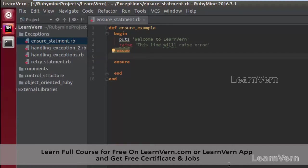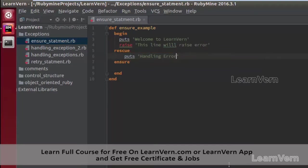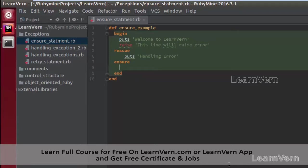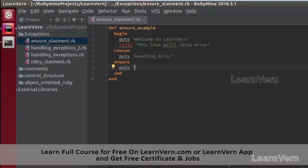Here in our ensure block I am writing one statement: `puts 'I am in ensure block'`, so we will have an idea of whether this block is getting executed or not. I am saving this program.